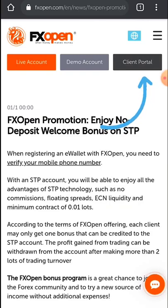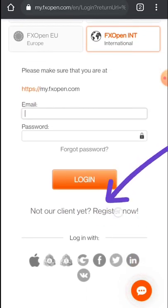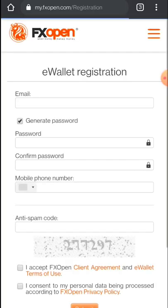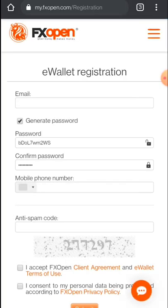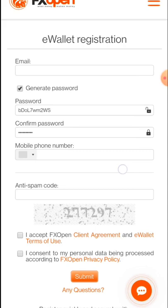To start, you have to click on the Client Portal — I will provide the link below. Click on it and then come to 'Register Now'. Here you have to fill in your email address, password, mobile number, and the anti-spam code, which is the captcha number shown there.